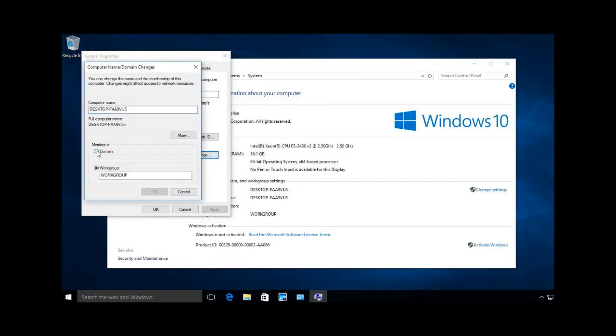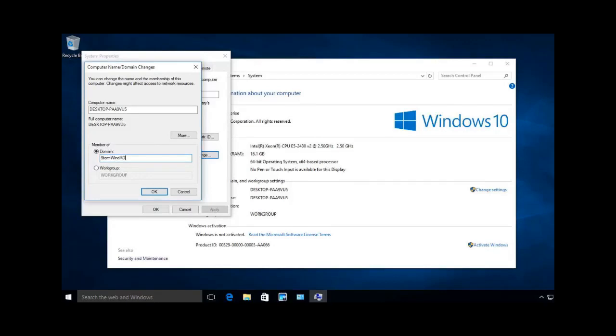At this point, I'm going to hit domain, and I'm going to put in the name of our domain. The name of our domain is stormwindactivedirectory.com. I'm going to go ahead and say OK.